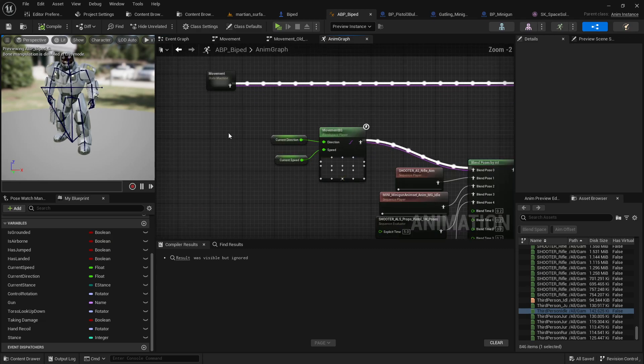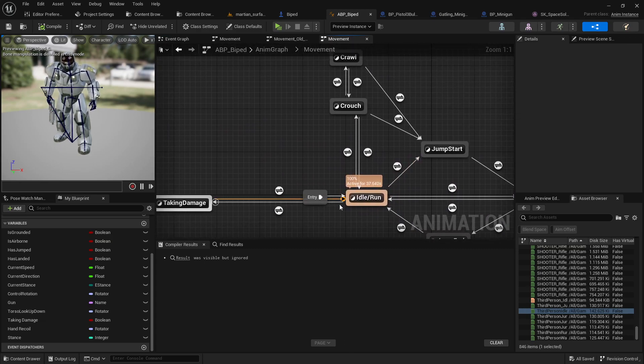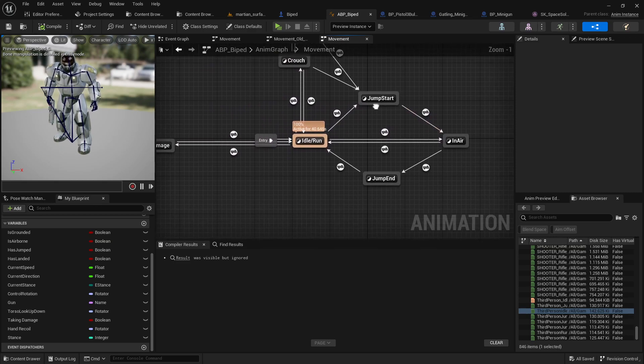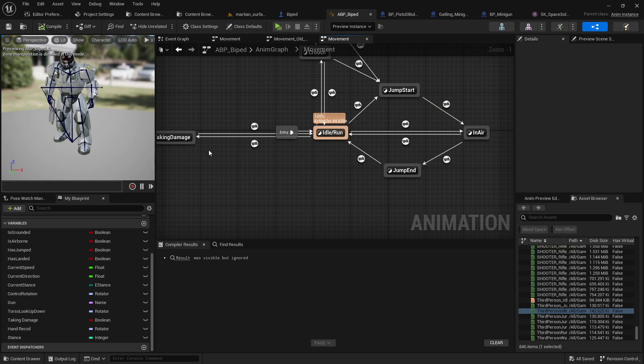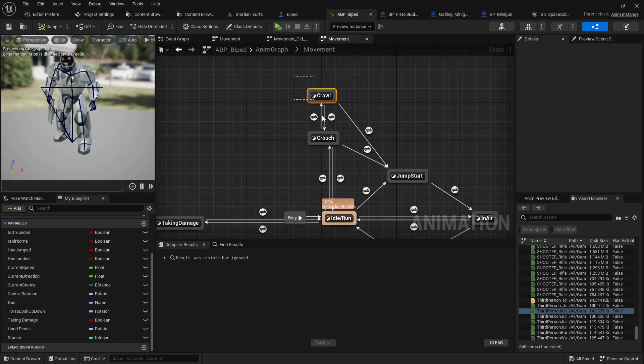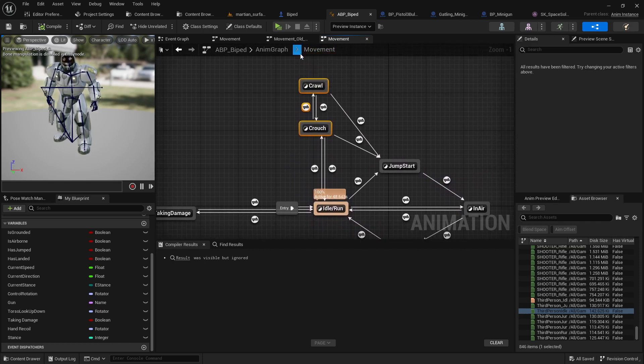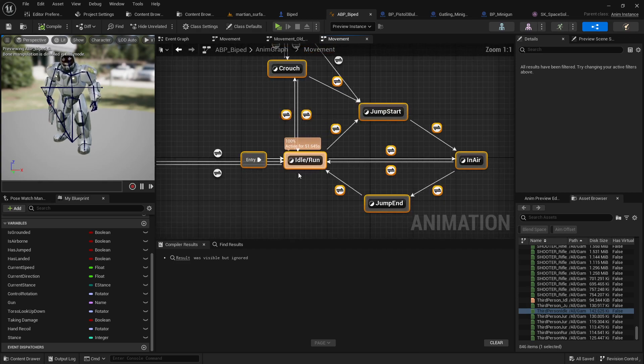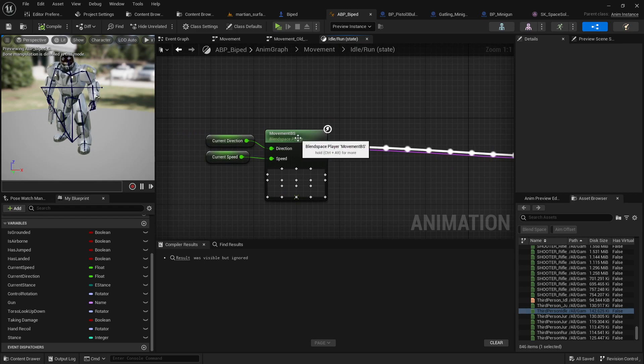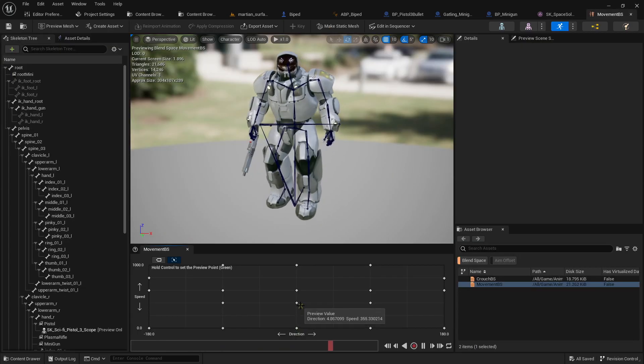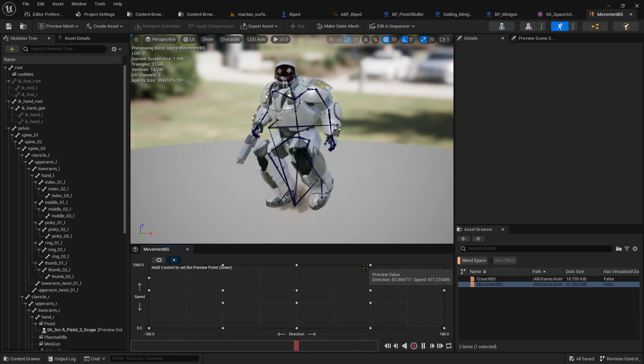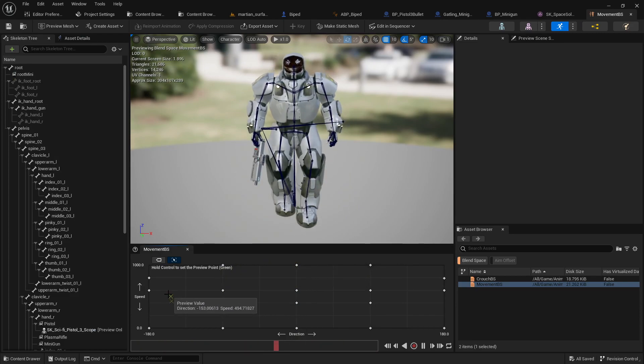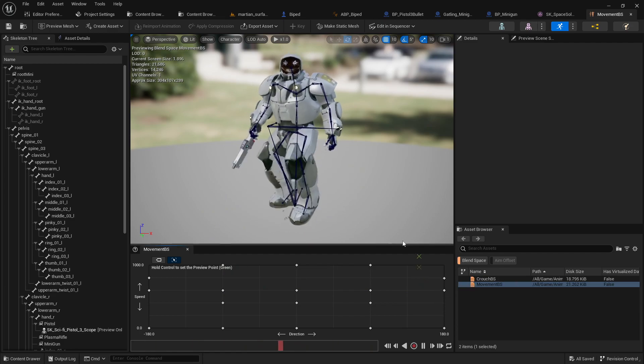So you're going to start out with your basic movement state machine, with your idle run walk. And actually what I've done here is I've put the jump state in air and jump on in. I have basically this, and inside my idle run walk, I have my movement blend space. It's your standard movement blend space. If you don't know how to do one of these yet, there will be other tutorial videos all over YouTube.